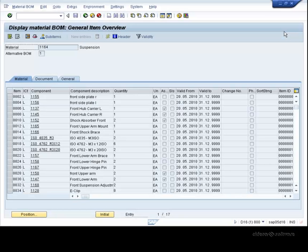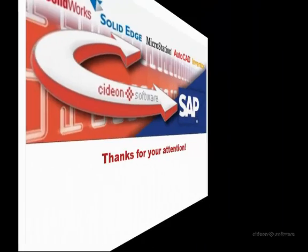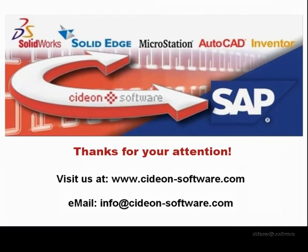And this concludes our demo. We'd like to thank you for watching and invite you to visit our website and contact us if you have any further questions. Thank you.